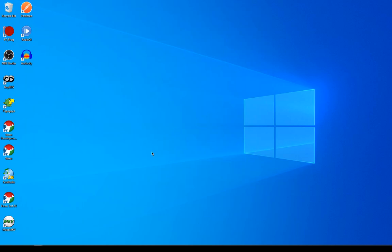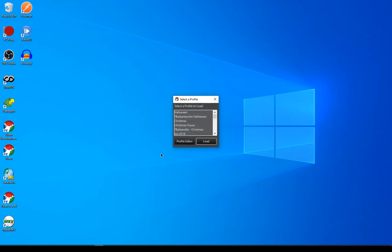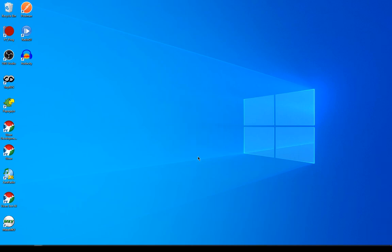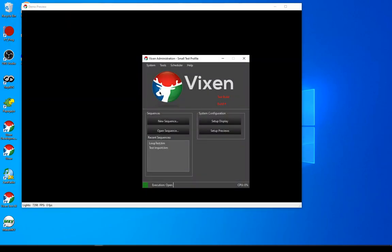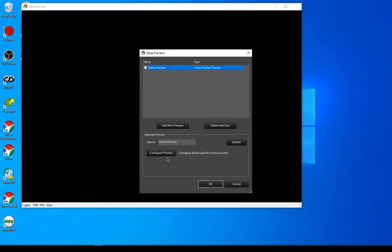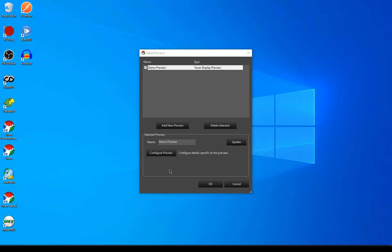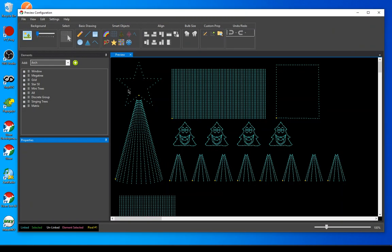I'm done with this profile now. Typically in most cases, you probably won't be doing both sides of this like I'm showing in this demonstration. So I'm going to load Vixen up again and choose my profile that I want to go to. I'll give you a quick look from the preview perspective — I've got some elements that I'm going to map this to. Here's a mega tree and a star, and here's a matrix.